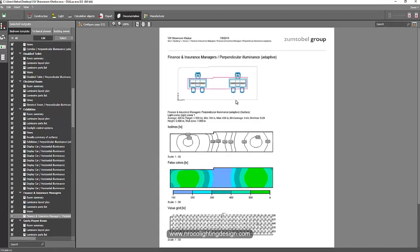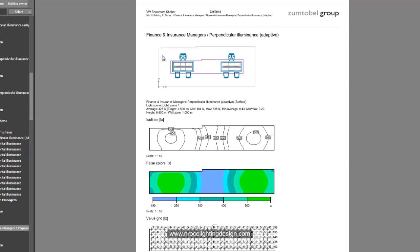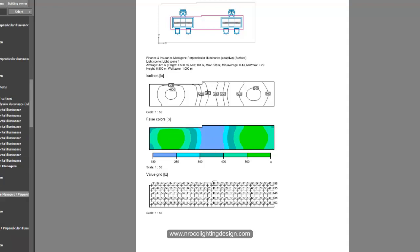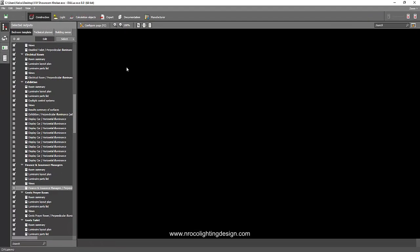You can see here this Finance Office. This is the lighting plan and this is the isoline and this is the false color and these are the value points. So if you want to make this one as grayscale, you need to edit the scale on the false color.